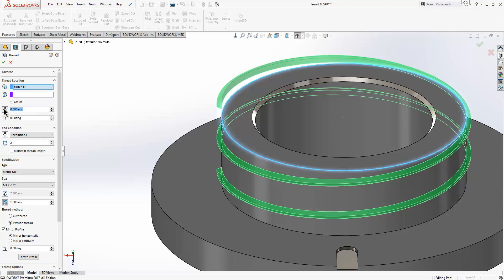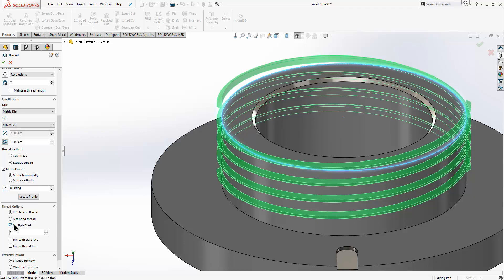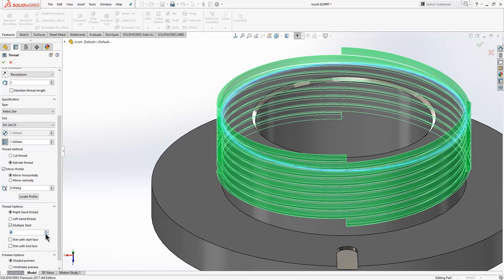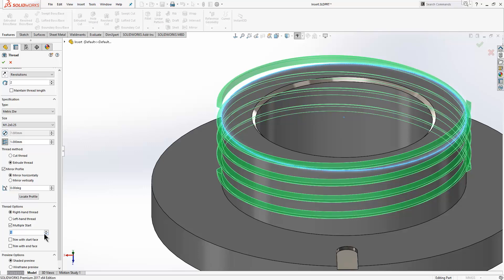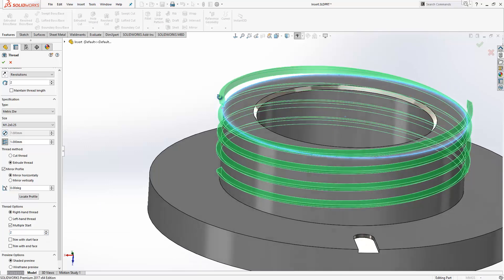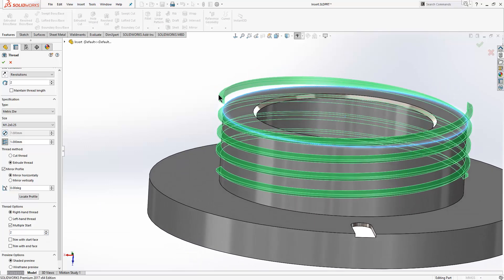Now in terms of what's different within this release, we now have the option to create a multiple-start thread within our thread options here. Before, what you would have had to do there is actually just create the thread and then circular pattern it. You can choose exactly how many instances you want. In this instance I only want two. Now because we're extruding the thread, what also happens here is we would actually see this material above the face,